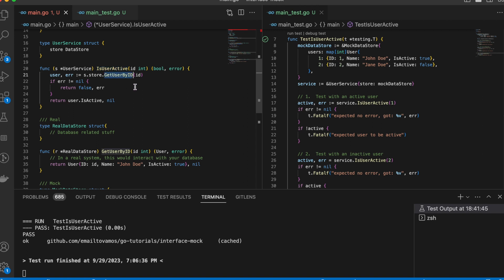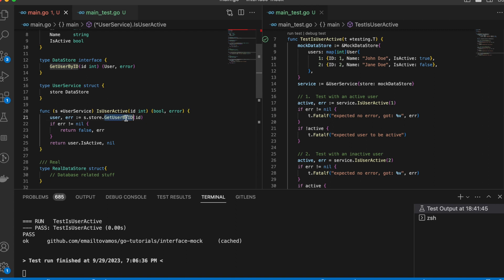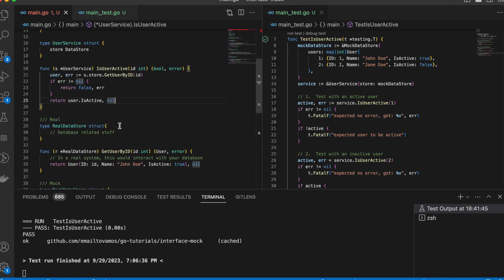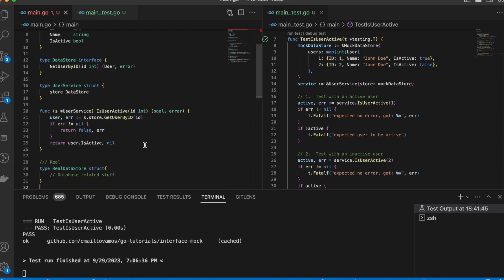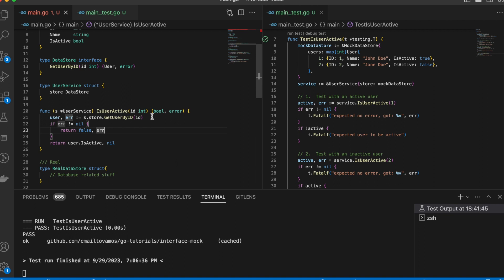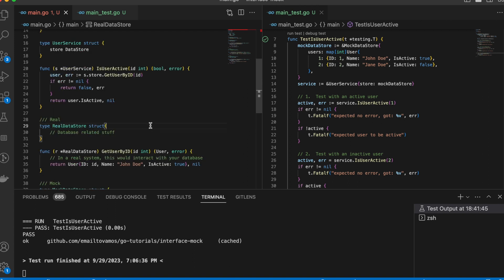Running this test, we can see it is passing. We were interested in testing a function that calls the underlying function of an interface, but we are also interested in the other business logic. We mocked just that part so we could proceed with the rest of the logic — no real database needed. This is how you can mock an interface while writing unit tests in Go, commonly used with databases or HTTP calls where having a real-world implementation isn't straightforward.